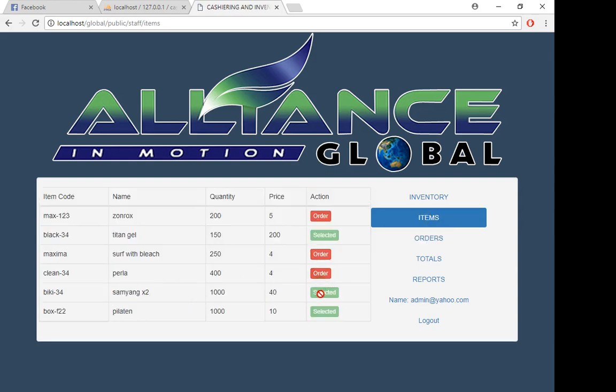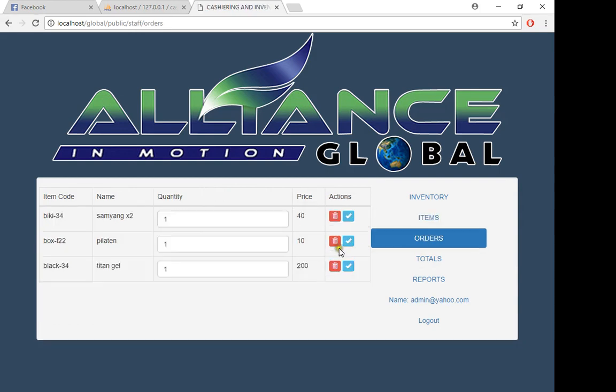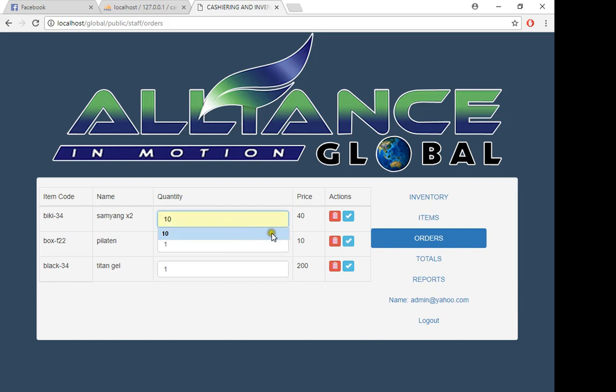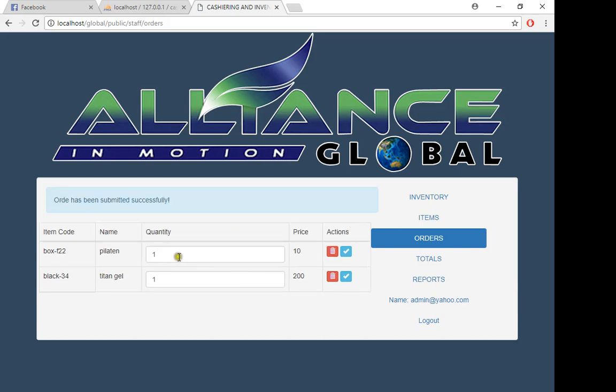For instance, he wants to buy Samyang. Samyang is 40 pesos, and he wants to buy 10. Then submit.